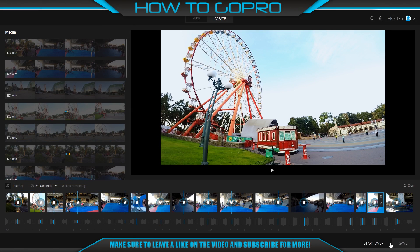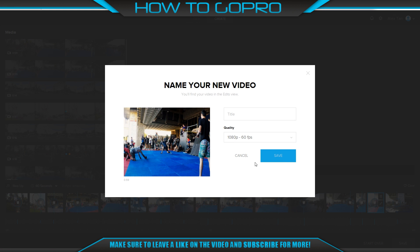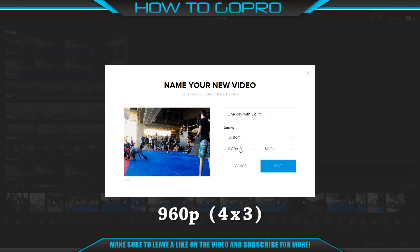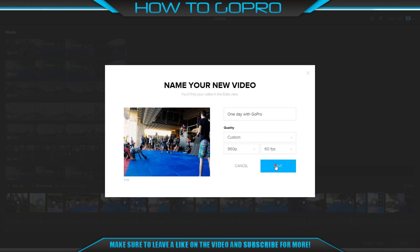Finally, we have to choose export settings. As we mentioned, you should get video with 4x3 aspect ratio — the best resolution is 960p. If you don't use 4x3 aspect ratio during filming, you will lose some quality because of scaling. That is the same reason we don't recommend using GoPro Hero5 stabilization.